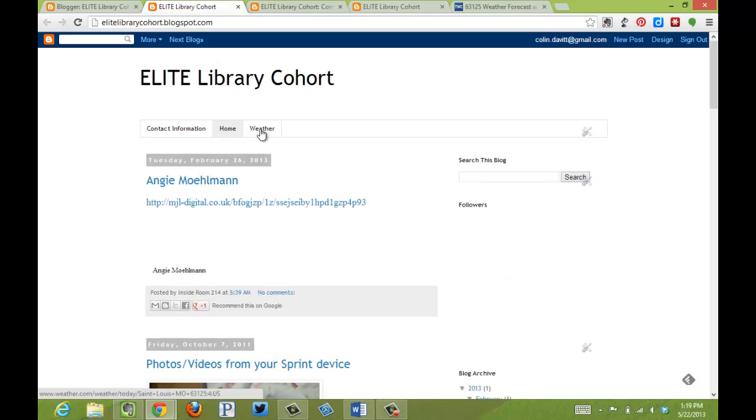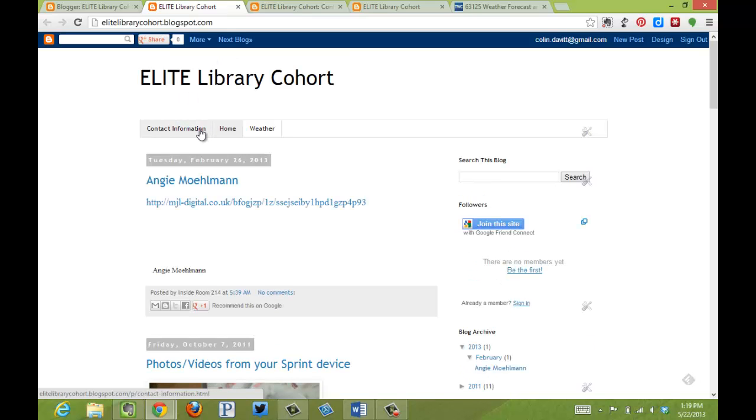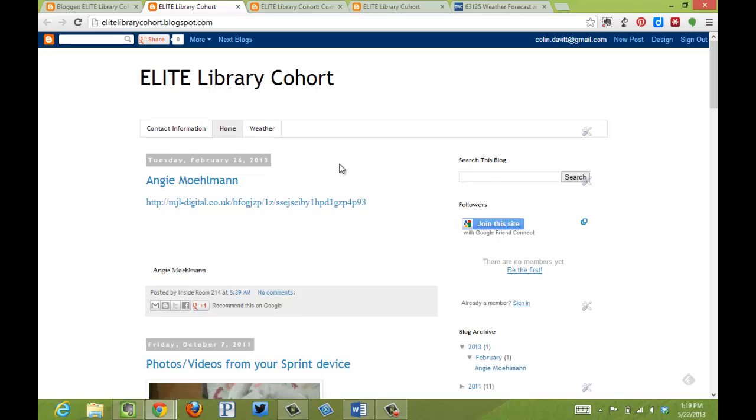Now, as you notice, they've been reorganized contact information, home, and then the weather. This video has demonstrated how to use pages in Blogger.